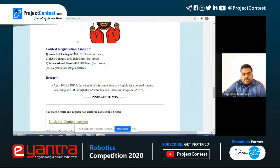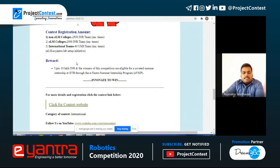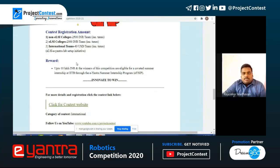If your college does not have the lab setup, the fee is 2,500 INR per team. For international candidates — as this contest is not only for Indian students but also for students from other countries — the amount is around 40 US dollars per team. As for rewards, up to 10 lakh INR will be given as prize money. Winners of the competition are also eligible for a summer internship at IIT Bombay through the E-Yantra summer internship program.